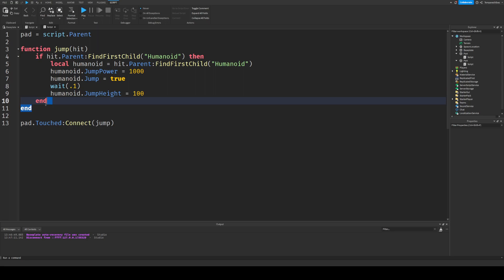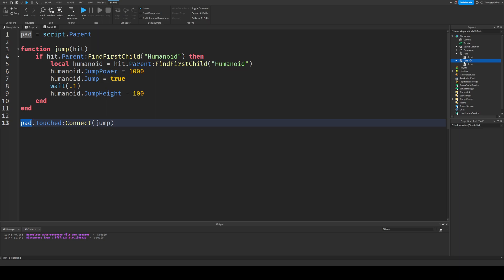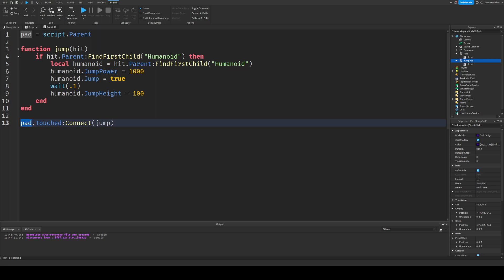And then when the variable known as script.parent, so when the part right here, we should probably name this jump pad just to make it make more sense. And when this is touched, so when the jump pad is touched, then it connects the function of jump. So when it's touched, it'll run the function of jump, which is all the code right here.